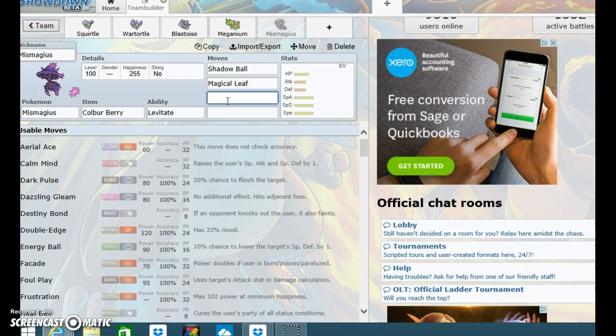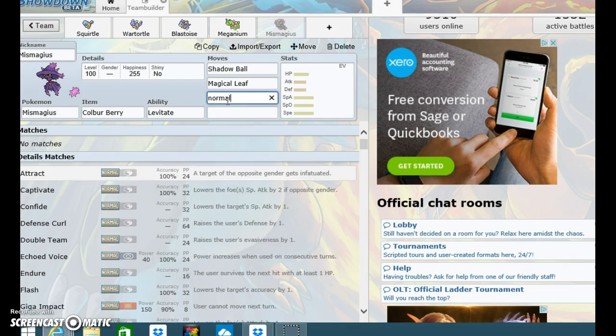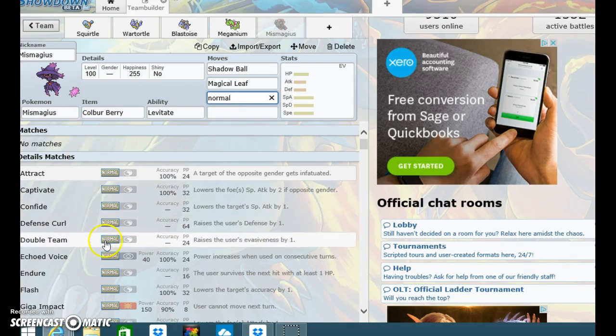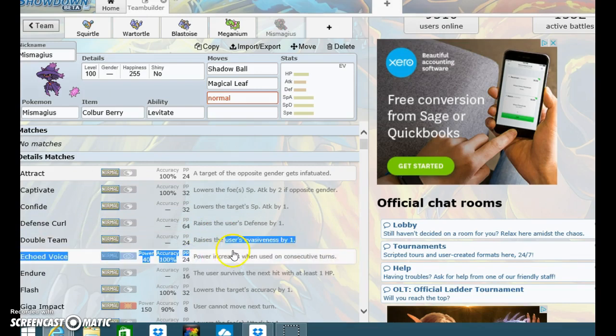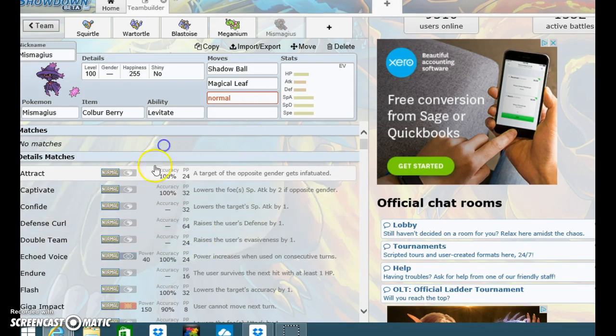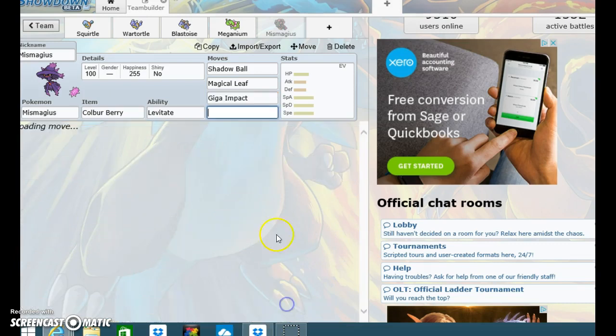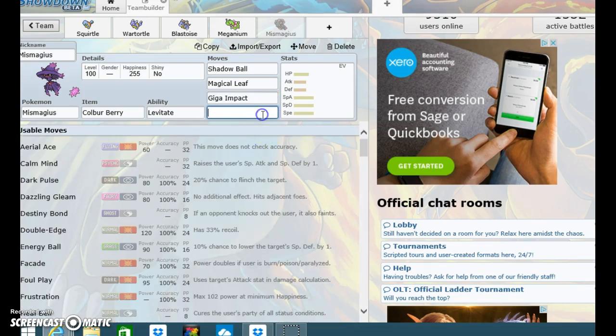But then I will record part two and show you me battling with my team, hopefully not losing a lot. Okay, what other moves? Usually some normal type moves are good. Hyper Impact. And then Dazzling Gleam.